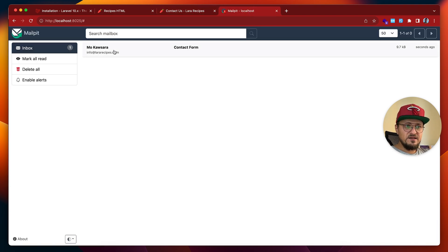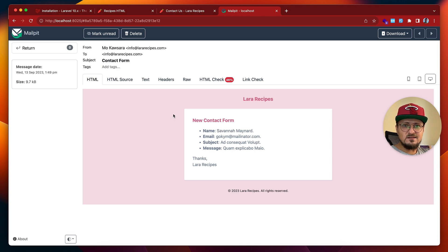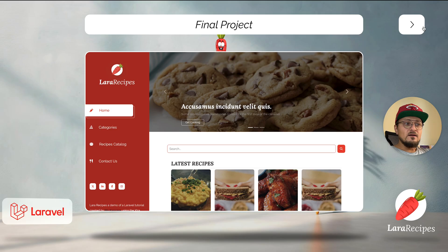Immediately I receive an email — if I open it, this is the email content. As you can see I tweaked the design just a little bit to show you how you can customize the look and feel of your emails.